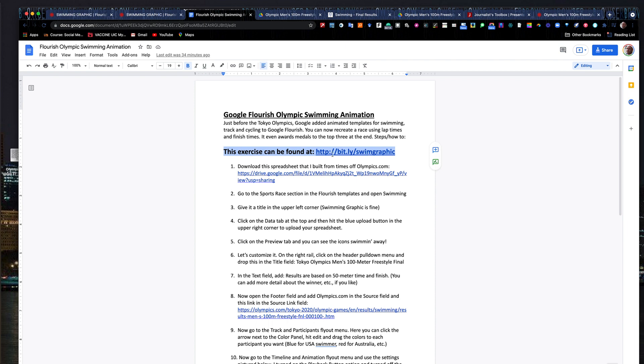You can find this exercise at bit.ly/swimgraphic. Flourish.studio is the Google Flourish website. Both are linked out of our description. Stay tuned — we're going to have some more sports graphics and other resources coming at you on this YouTube channel.